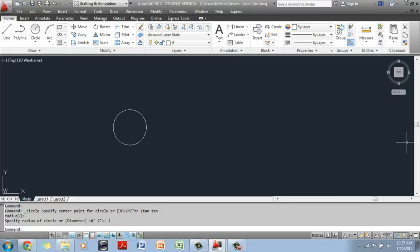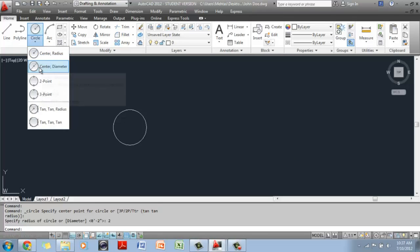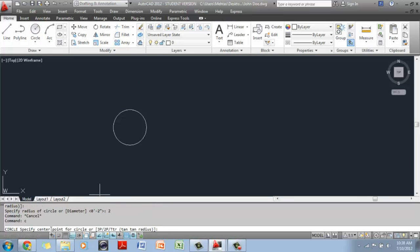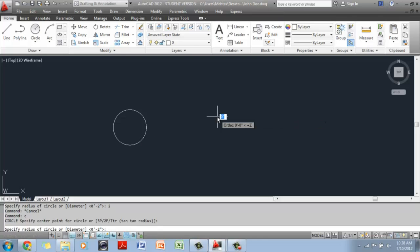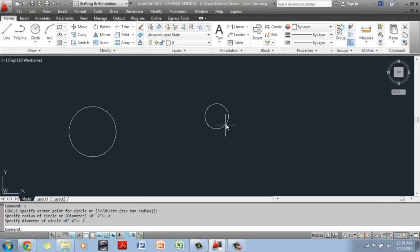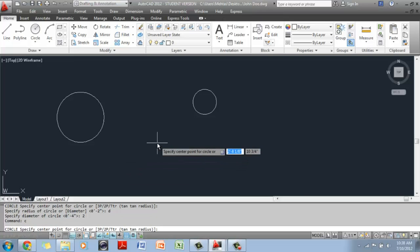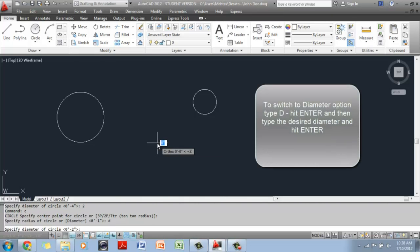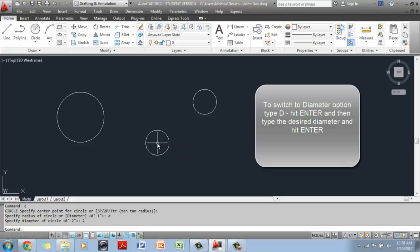If I wanted this to be two inches in diameter, I can go up and select the Center Diameter option, or type C in the command prompt. It's asking me to specify the Center Point — you always have to do that for Center Radius or Center Diameter. Click on the screen. If you want to switch to the diameter option, type D for diameter first, then type 2 for the diameter value, and now this is a circle two inches in diameter. Let me do this one more time: C for circle, click on the screen, type D for diameter, then type 2, and you have a circle.